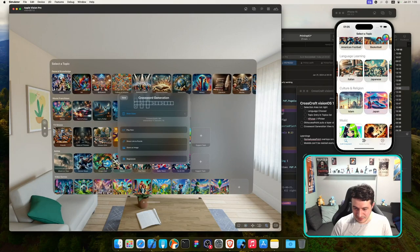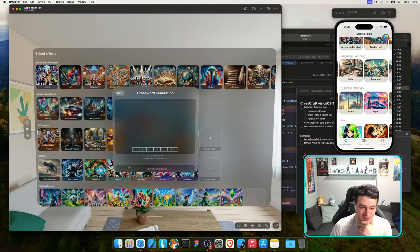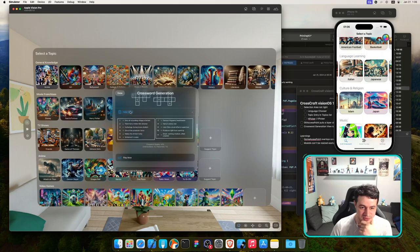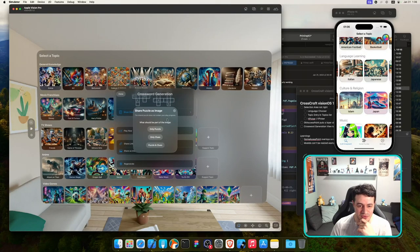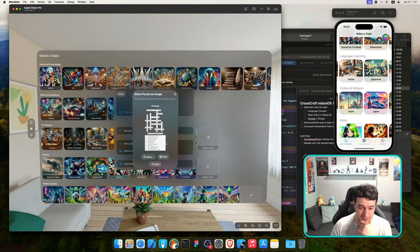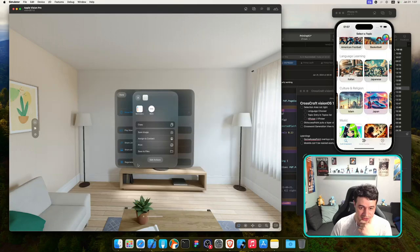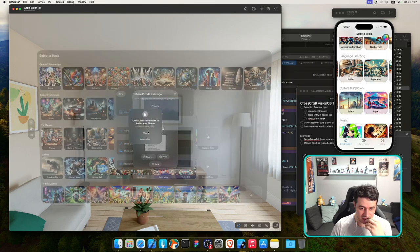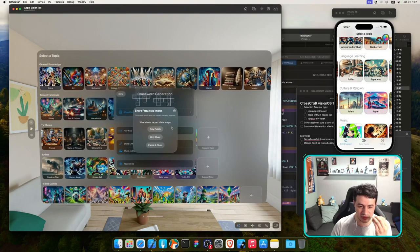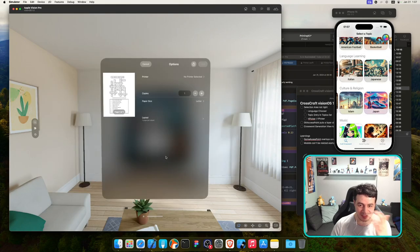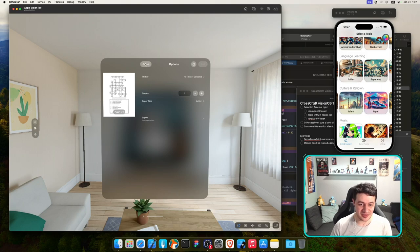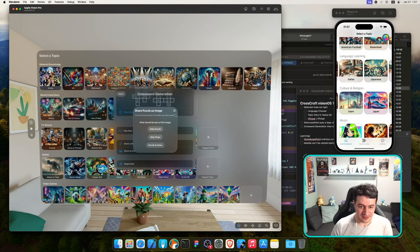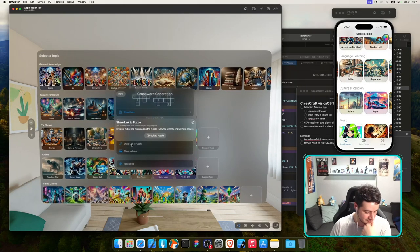Other features: Regenerate works, showing clues works — a bit small but functional. Share as Image — you can choose puzzle or clues, the screen gets bigger, the share sheet opens, and I can save to Photos. It worked and it looks nice. Even the printer works — so Daniel Saidi's PrintingKit works on visionOS, confirmed!